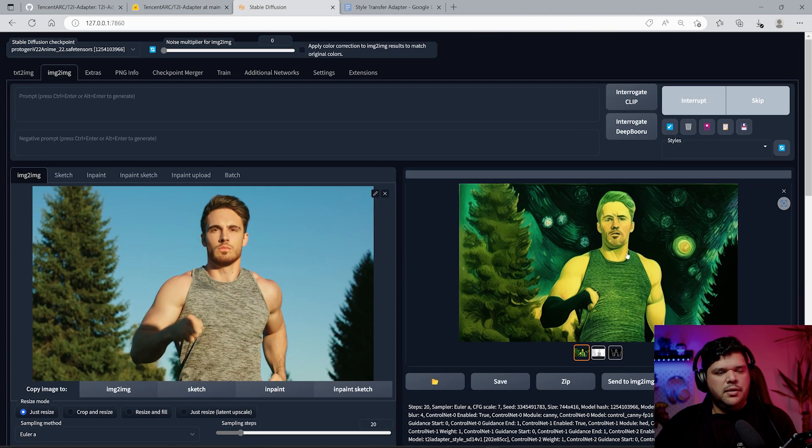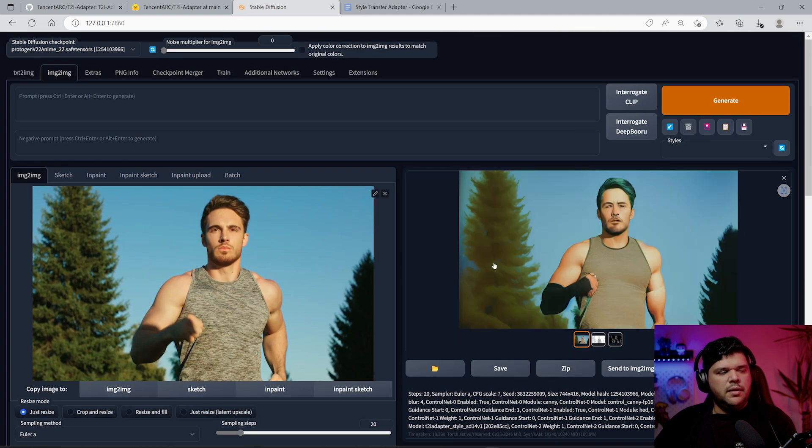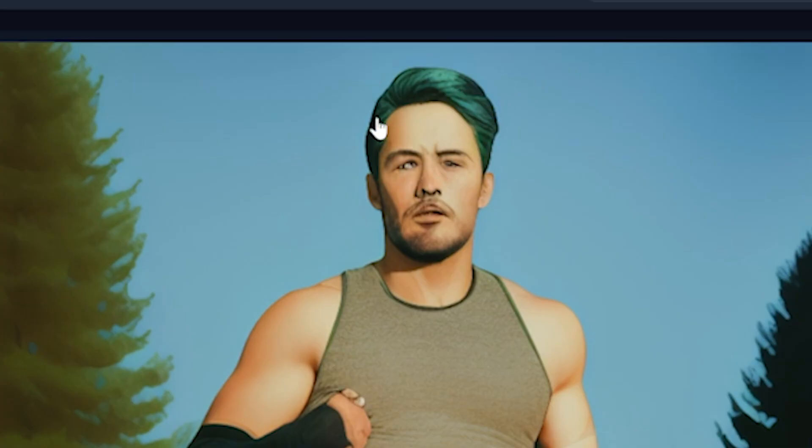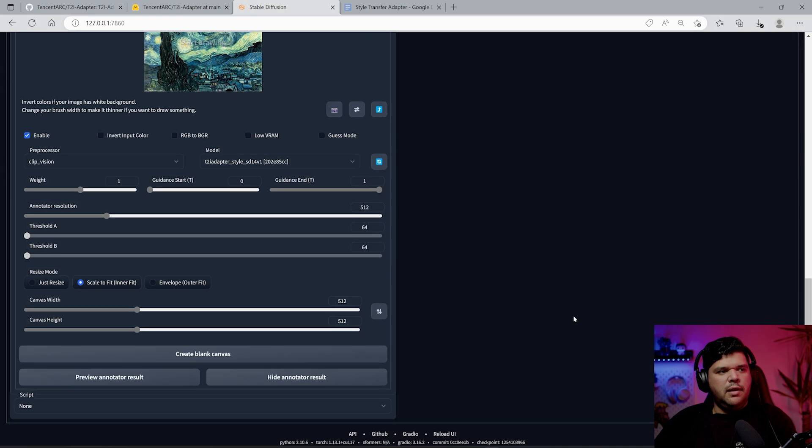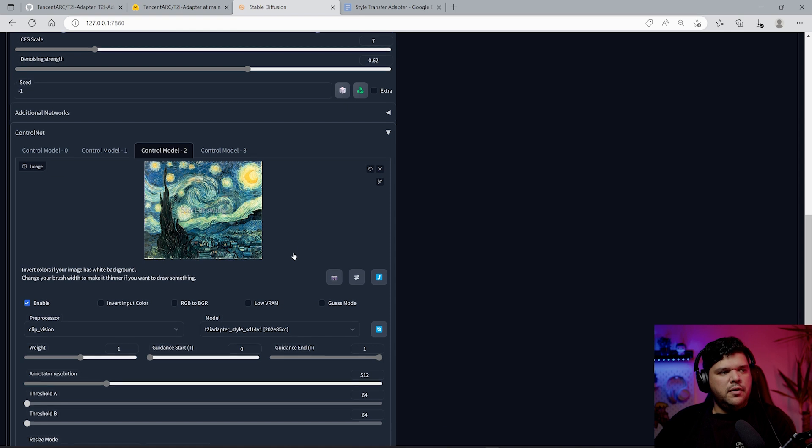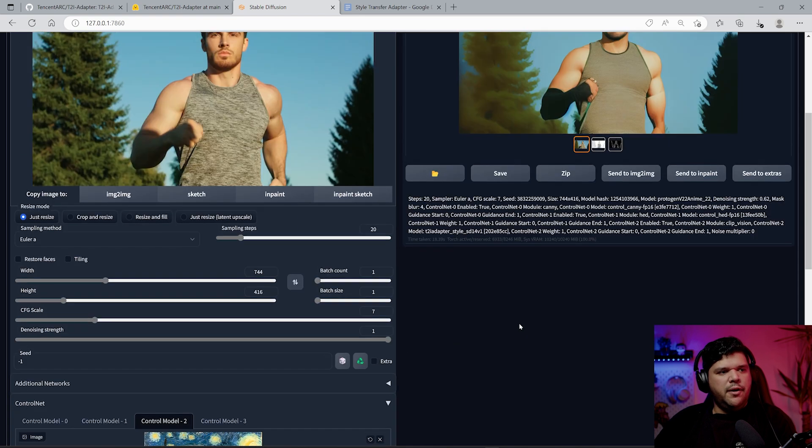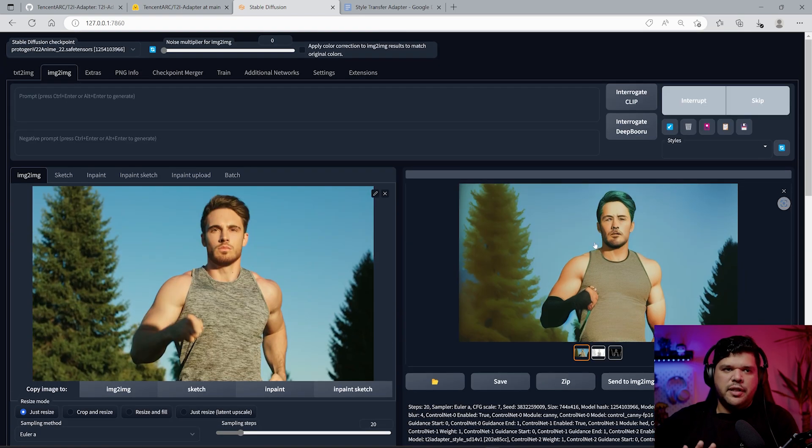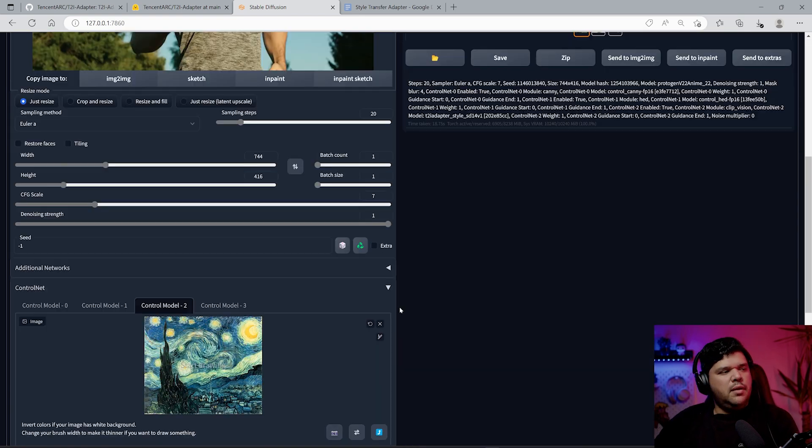If you start to bring the denoising strength down, it's going to go back to being led by this original image. So you're going to start to see less of the style in the final image.